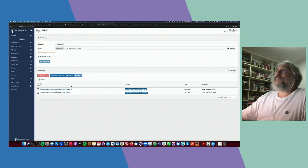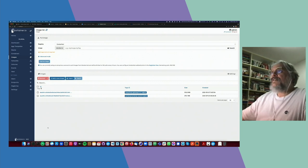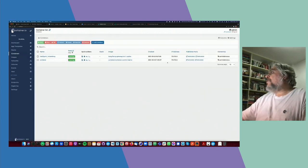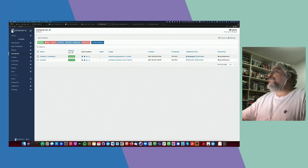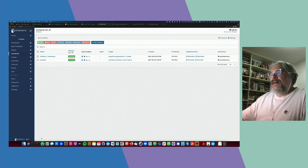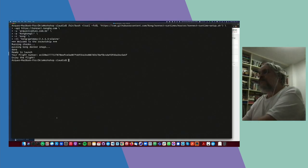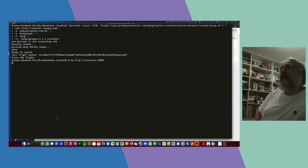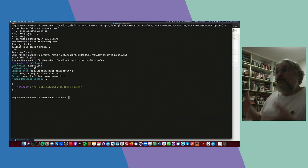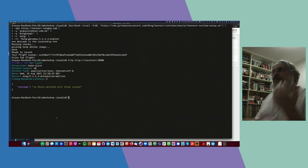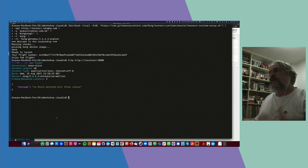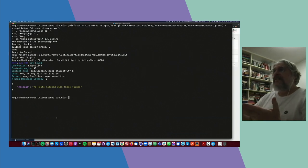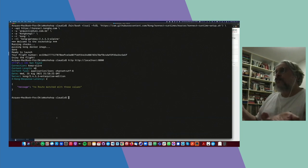If you go back to Portainer, you should see a brand new container up and running. The container is based on the data plane image. The default ports we use for the data plane are port 8000. So if you go to localhost port 8000 over HTTP, you'll hit the local data plane running on your local laptop. The control plane is running in our cloud; the data plane is running on your local laptop.